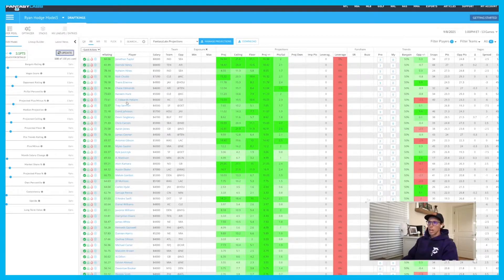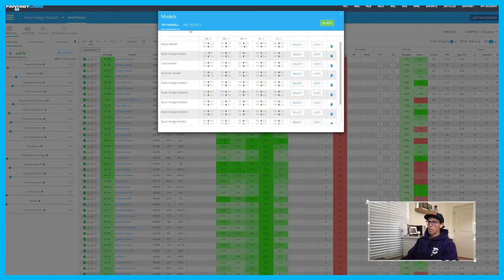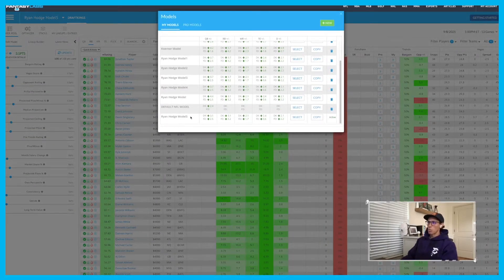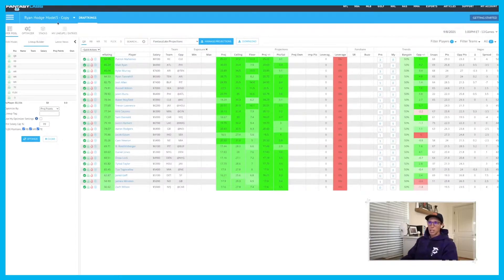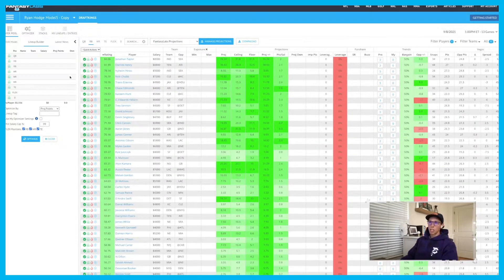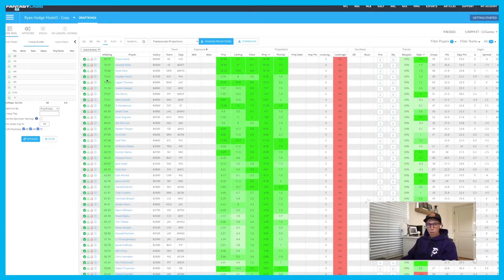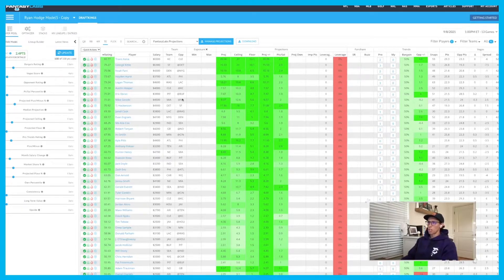You do this for every single position based off of the type of lineups you want to build, and you can really start to dial in your model. That's a model you can use week in and week out — you don't have to go back and rebuild it, it just saves. You'll see it right here in 'my models.' Here's 'my model five' that I'm working on — I can copy this and build off of it again, maybe tweak the running back and tight end a little bit but leave the quarterback and wide receiver stuff the same, and really start to fine-tune your projected plus-minus and player ratings.